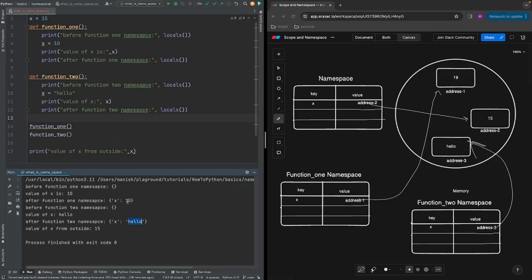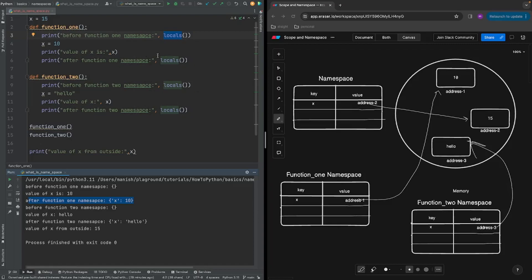Just to clarify — even though you see the actual value here rather than an address, Python does this for simple or smaller objects. For more complex objects you would see a memory address. We'll clarify that in coming videos. So locals() gives you the current state of your local namespace, and as you can see we get different values when it's called inside different functions. This is it for this video — in the next one we will talk about the remaining namespaces. If you have any doubts, confusions, or feedback, please add them in the comments. Thank you.